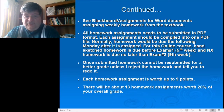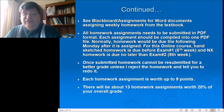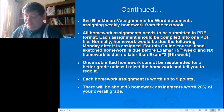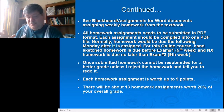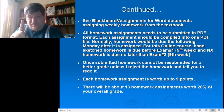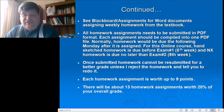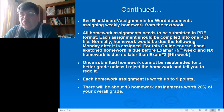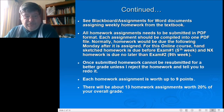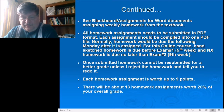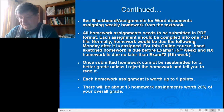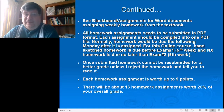All homework assignments need to be submitted in PDF format for ease of use so I can grade it and send it back with markups. Make sure that whenever you do a hand-drawn sheet, you take a picture or scan it, then compile them all into one PDF file and send it to me by email. I will then mark it with a paint program using a red line to correct it.